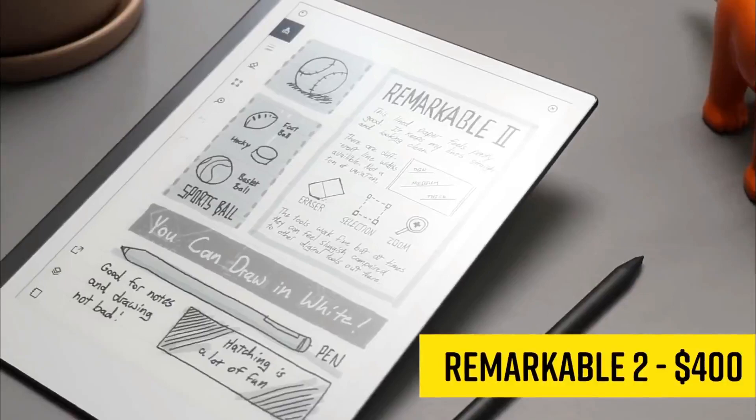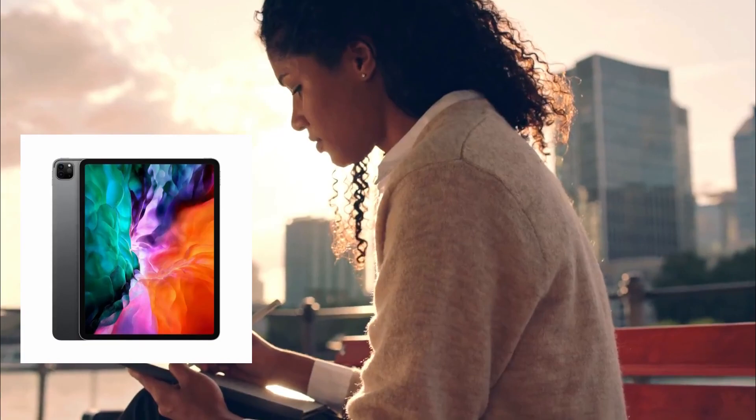When you hear the word tablet, you probably think of something like the iPad Pro, apps, games, and so on. But unlike that type of tablet, Remarkable 2 isn't meant to take the place of your computer. It can't even browse the internet. Its sole purpose is to replace a paper notepad.